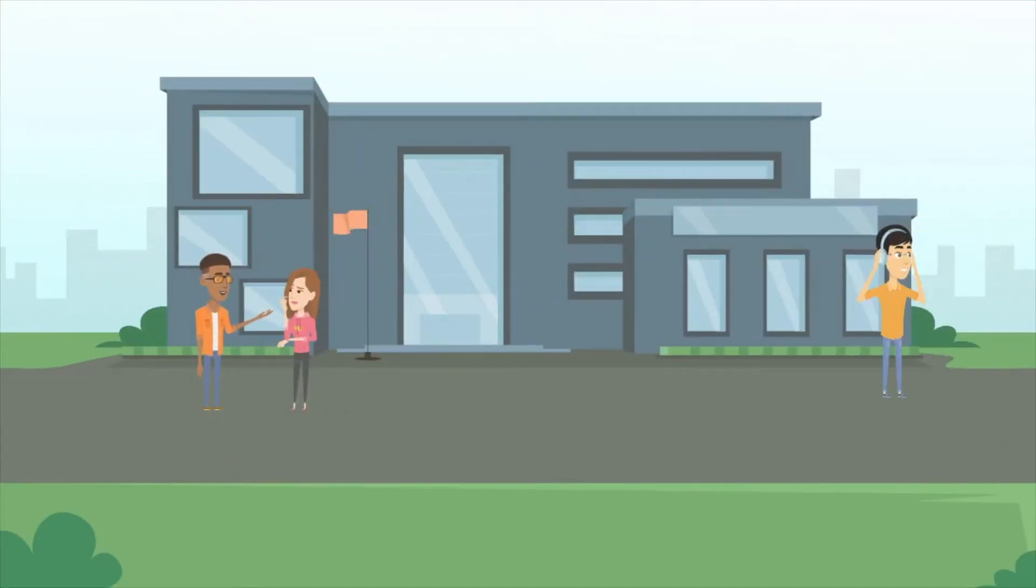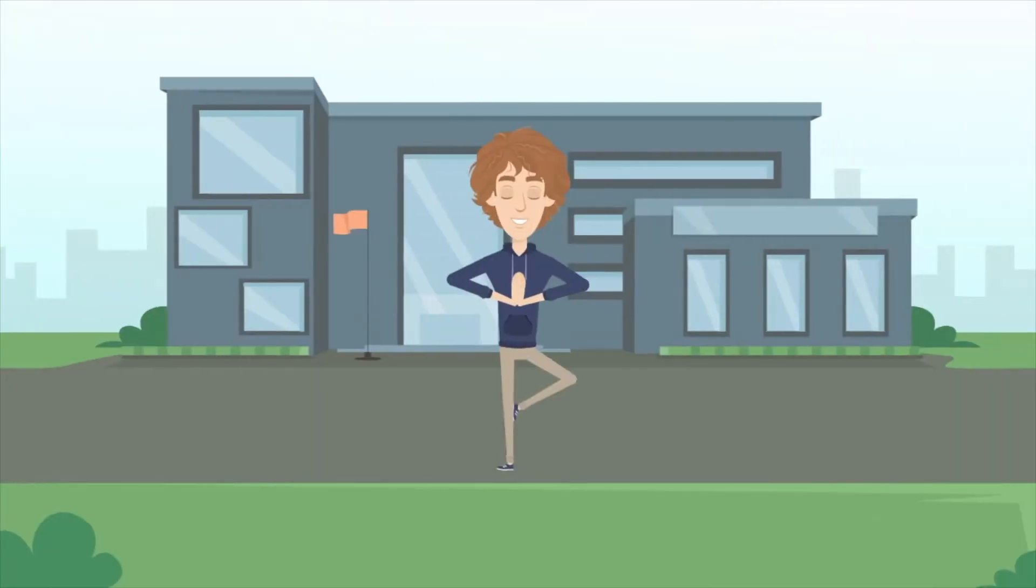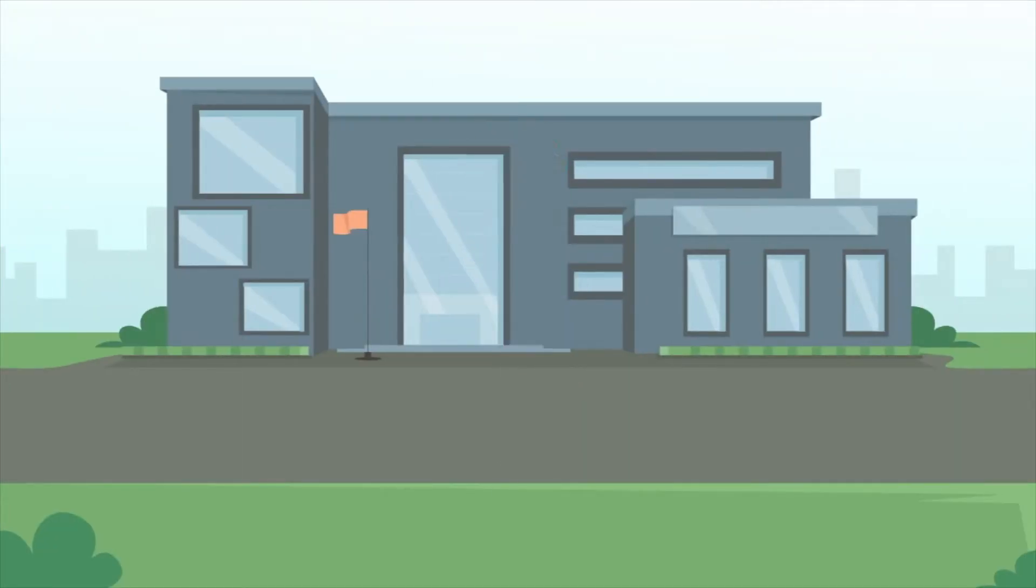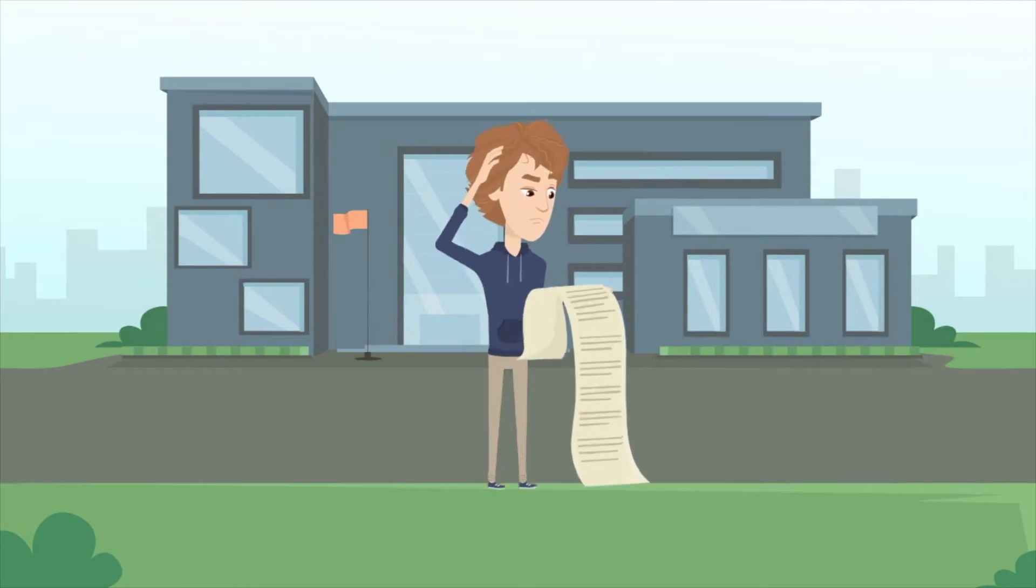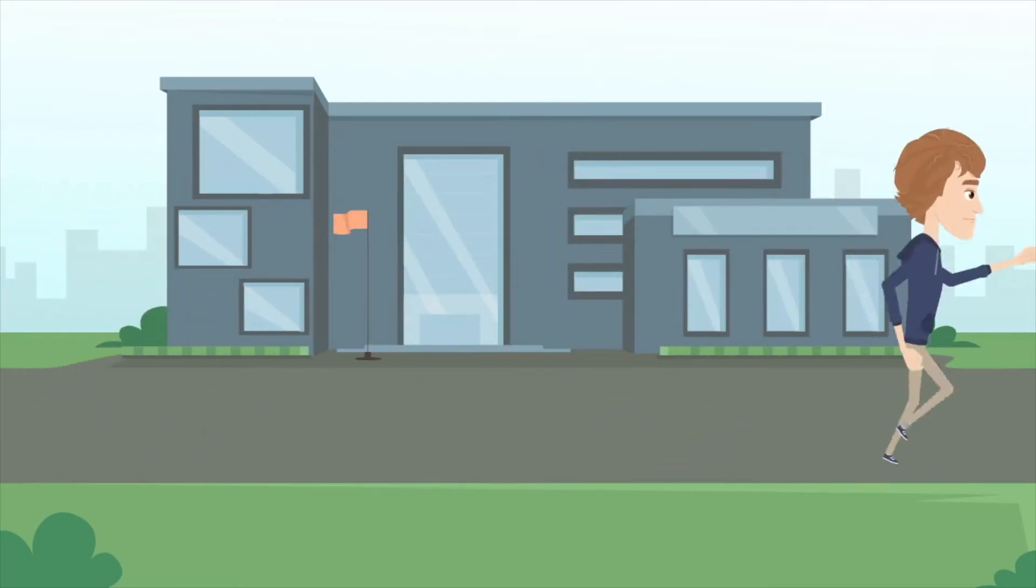University life can be extremely overwhelming. Trying to combine a healthy and active lifestyle with your busy university schedule is a challenge most of us have faced.